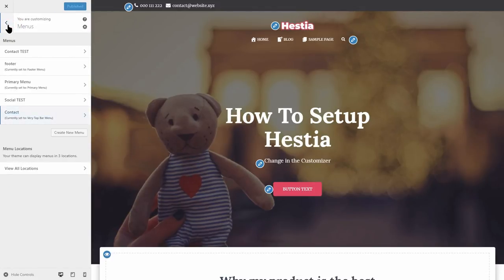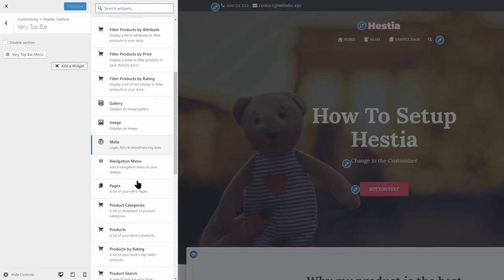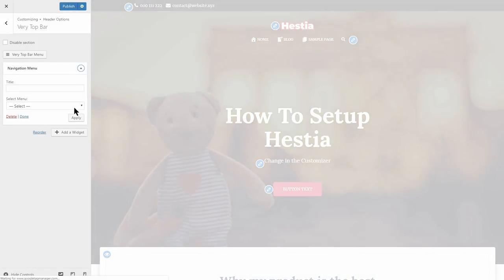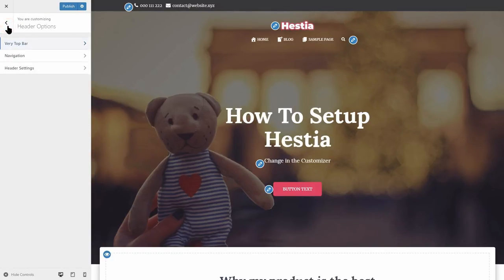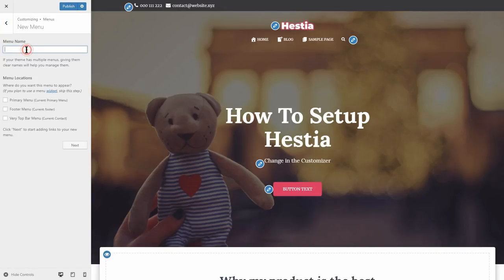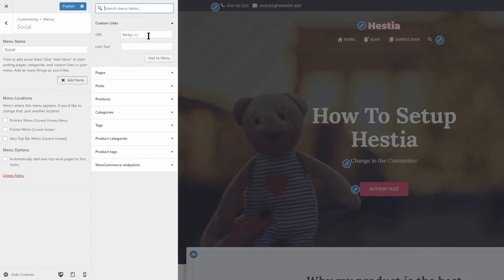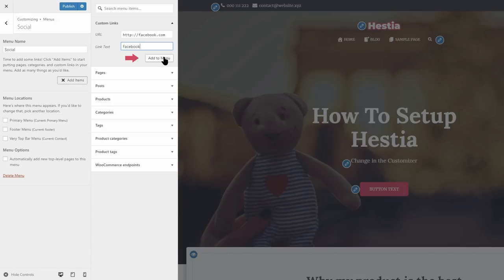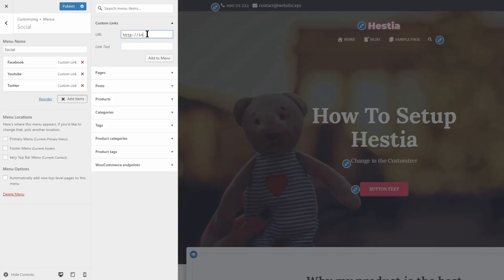I will also show you how to add a social menu in the very top bar widget area. Click on Add a Widget, then select Navigation Menu. If you already have a social menu, you can select it in the drop-down. If not, here is what you need to do. Go back and click on Menus in the customizer. Create a new menu, name it, then click Next. Click Add Items, use custom links, and paste your social media profile link in this field. The link text should be the name of your social media channel — Facebook in this case. Click Add to Menu and then create as many items as you want: YouTube, Twitter, Instagram, and so on.